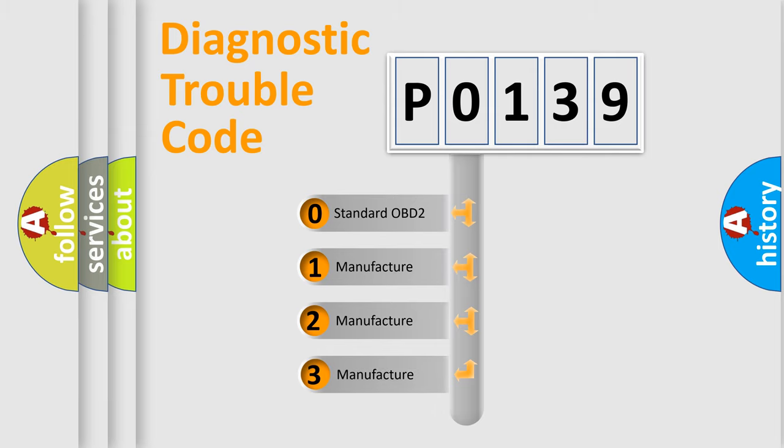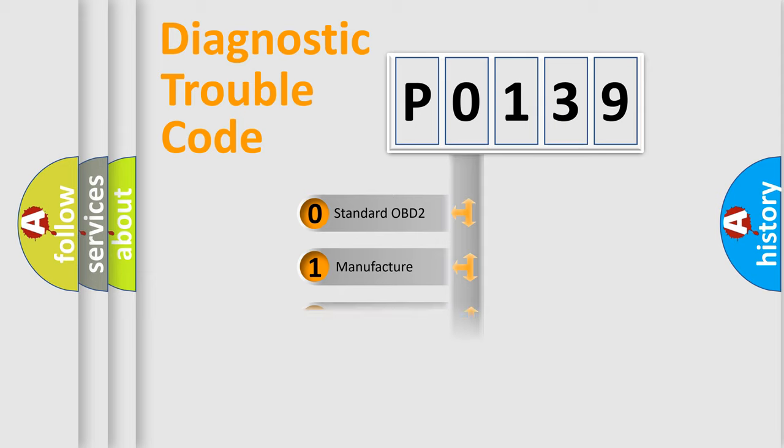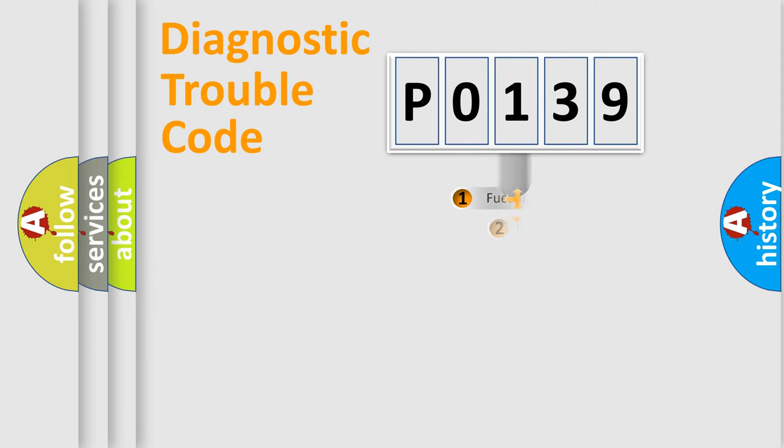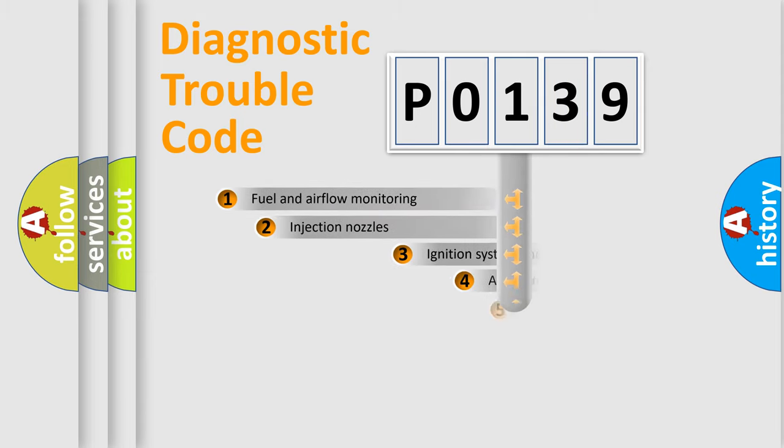If the second character is expressed as zero, it is a standardized error. In the case of numbers 1, 2, 3, it is a more prestigious expression of the car-specific error.